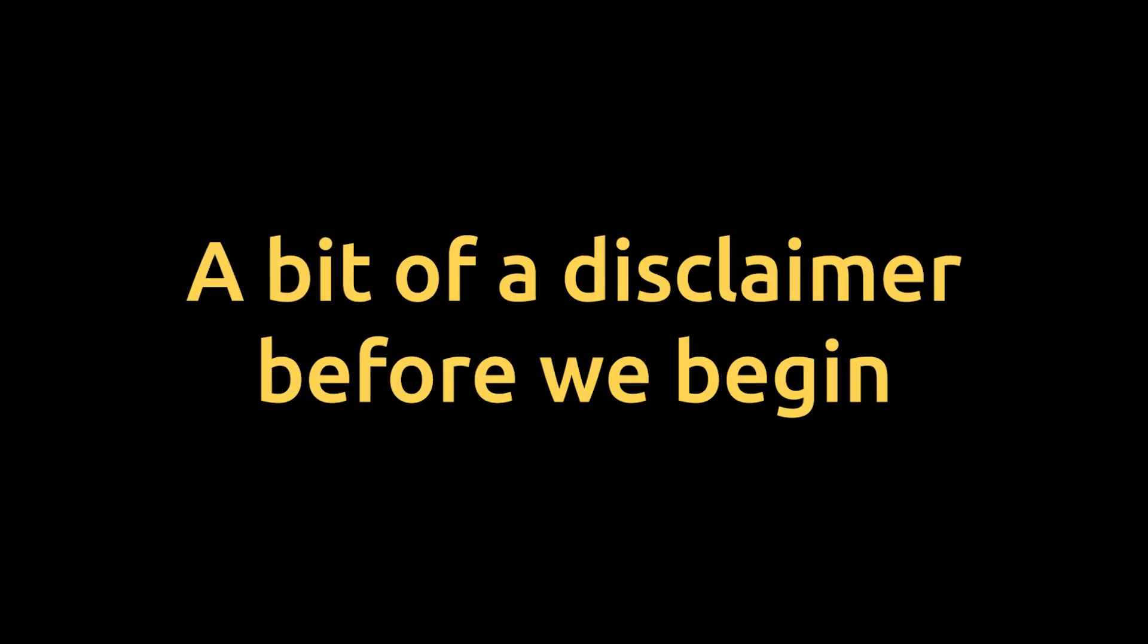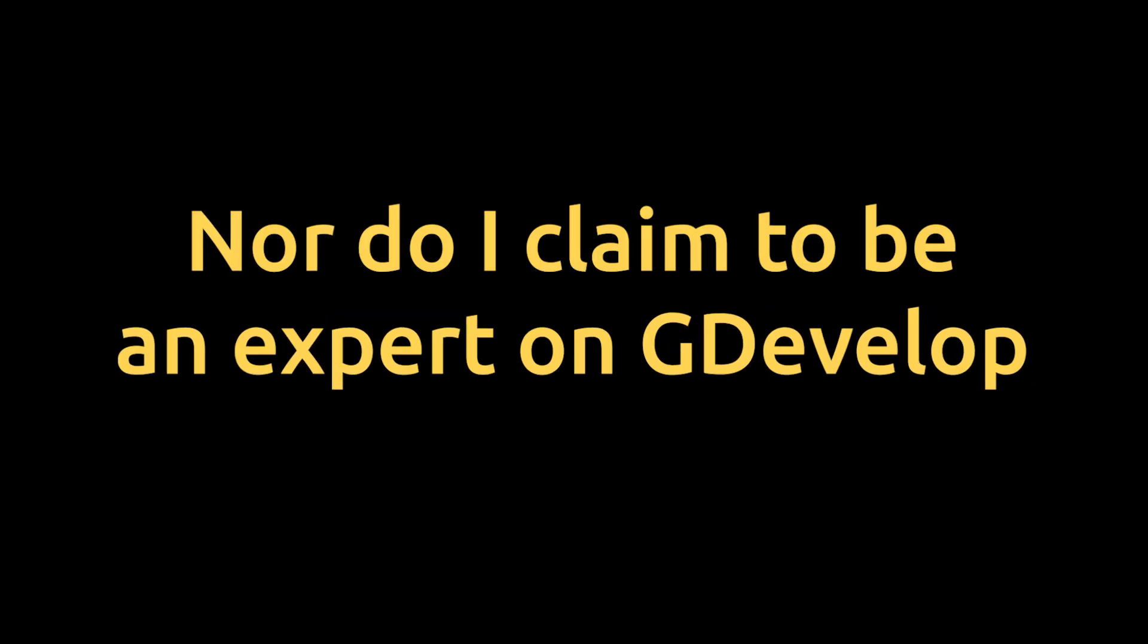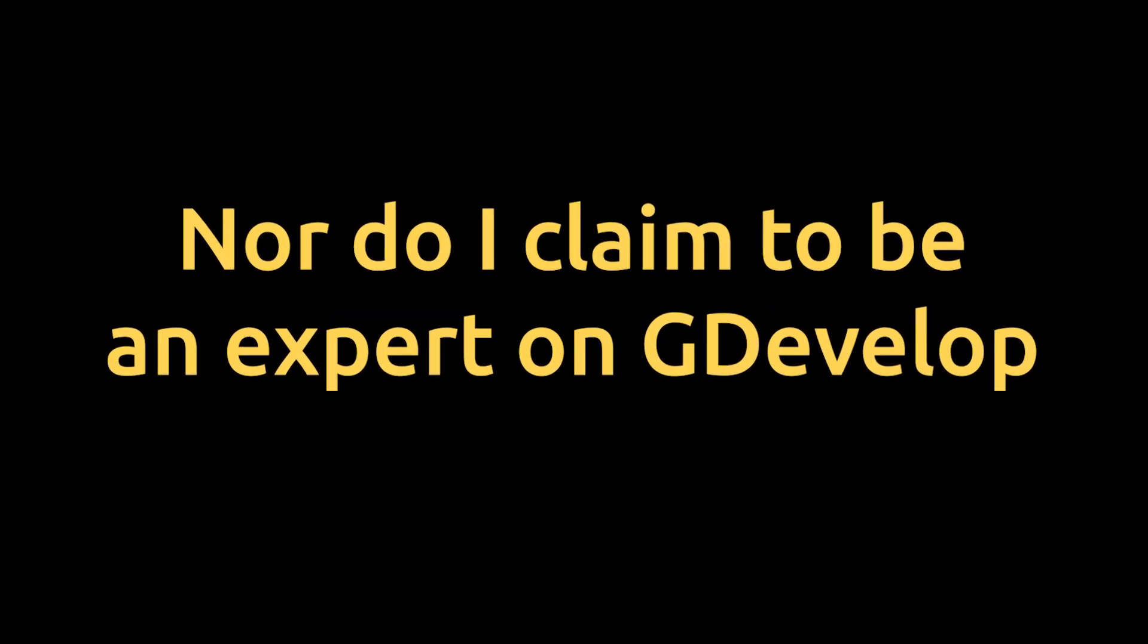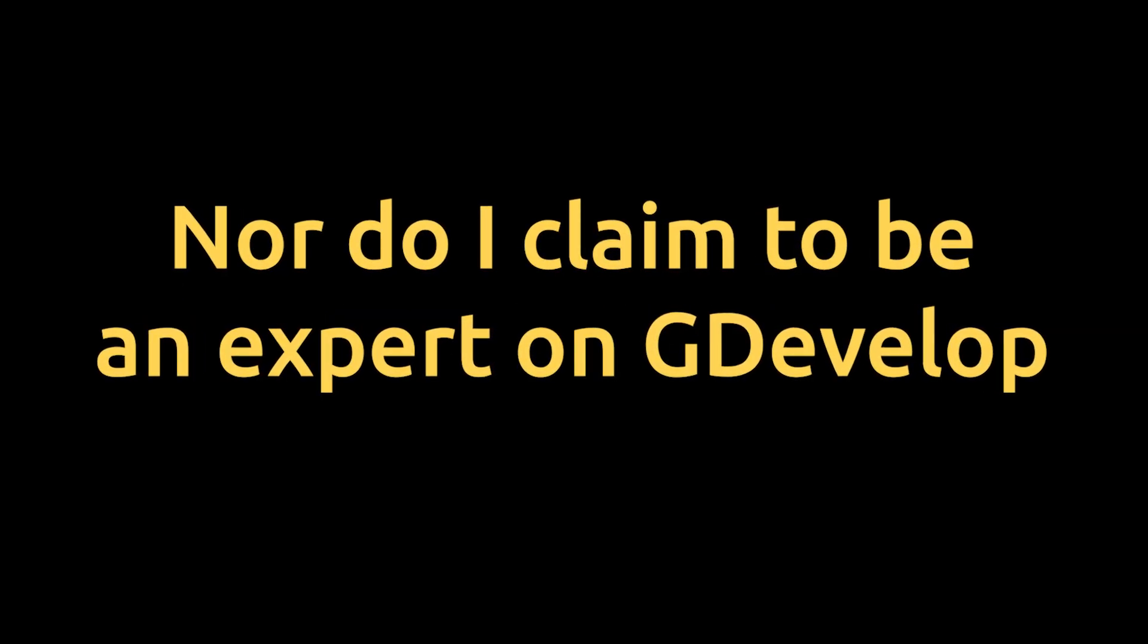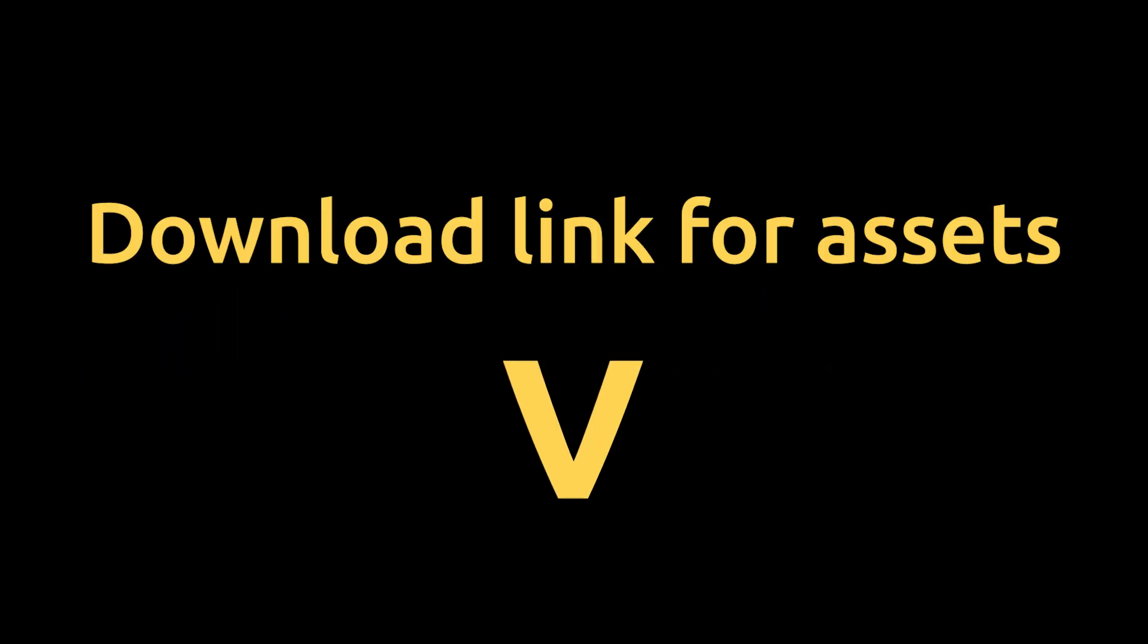A bit of a disclaimer before we begin. I'm not a programmer, nor do I claim to be an expert on GDevelop, so if I made some mistake in this video, please don't hesitate to correct me in the comment. I would really appreciate it.